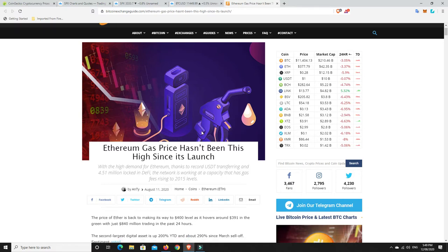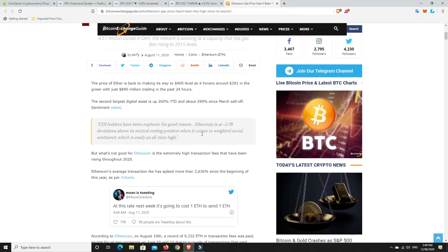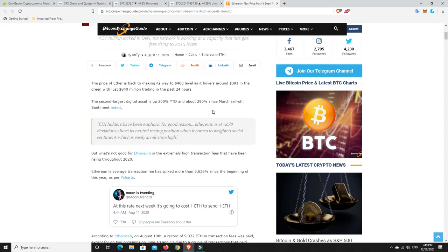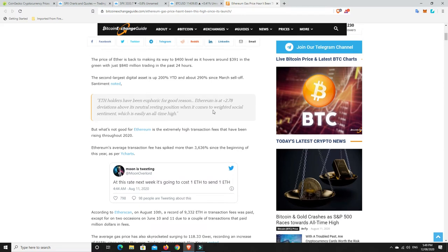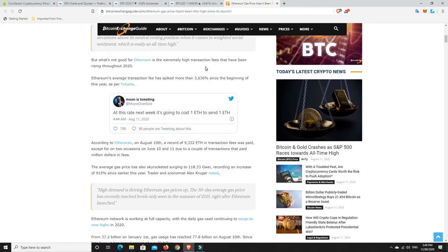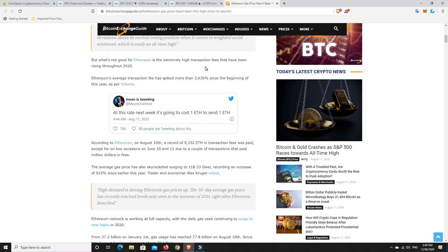We'll have a look at this article. The price of Ether is back making its way to $400 level, hovering around $391 in the green with $840 million trading in the past 24 hours. The second largest digital asset is up 200% year to date and about 290% since the March sell-off. But what's not good for Ethereum is extremely high transaction fees that have been rising throughout 2020. Ethereum's average transaction fee has spiked more than 3,636% since the beginning of this year.